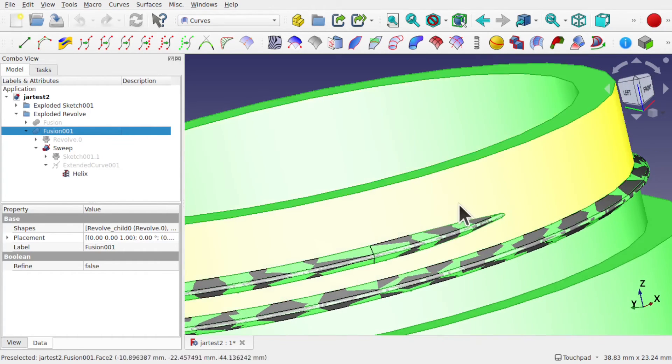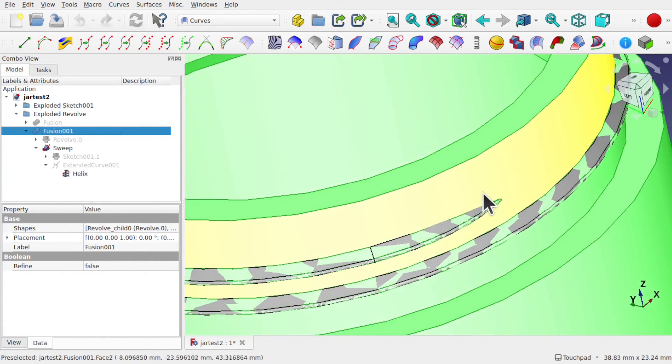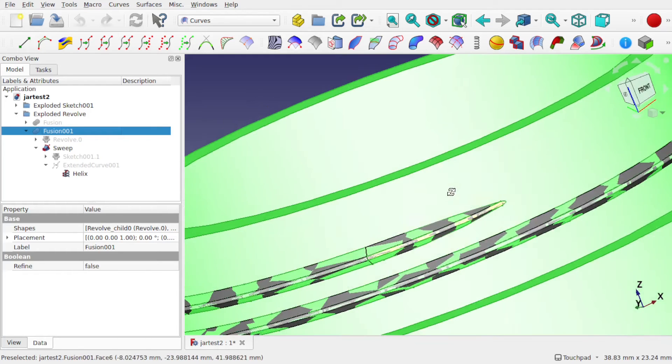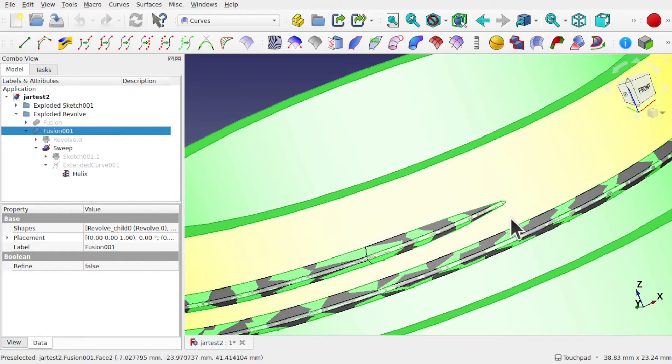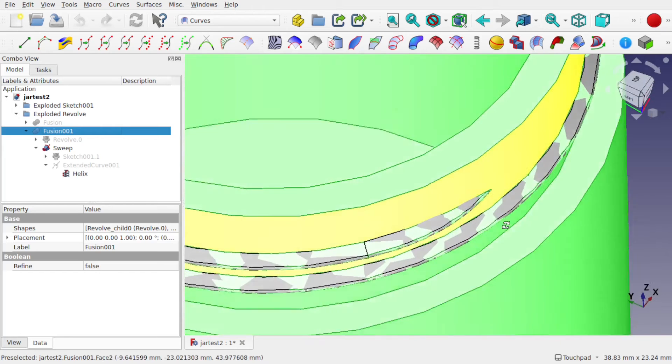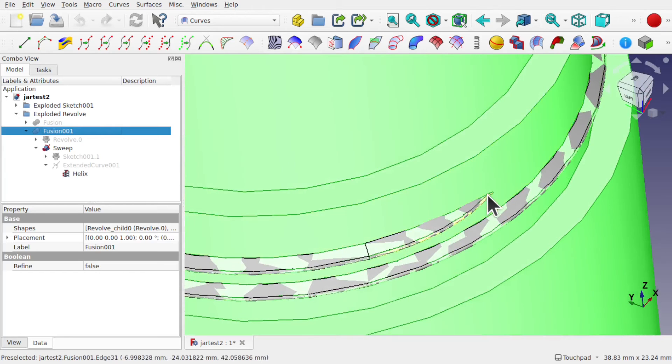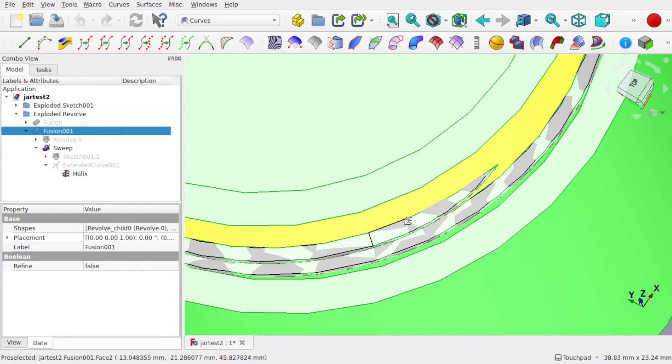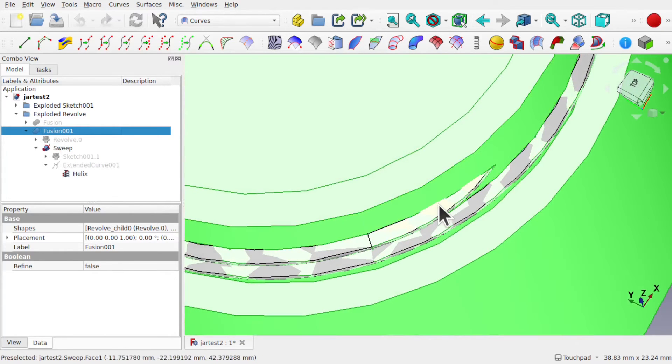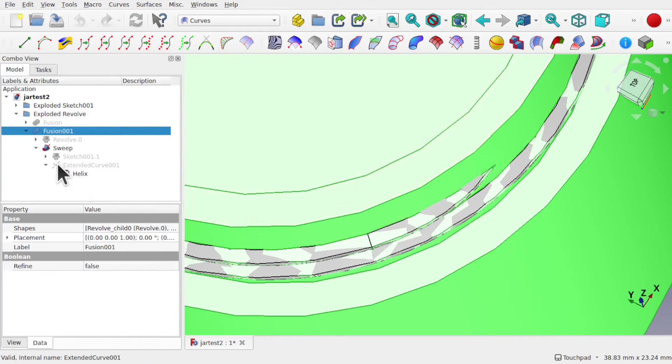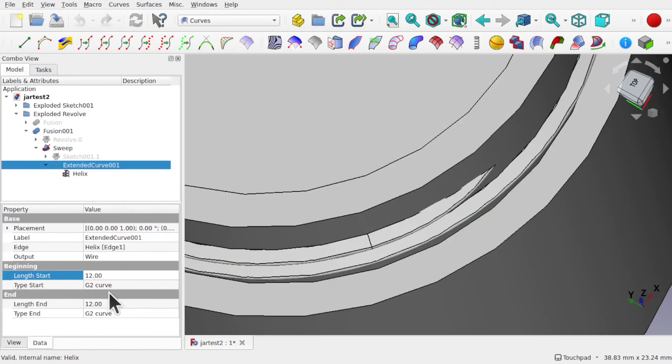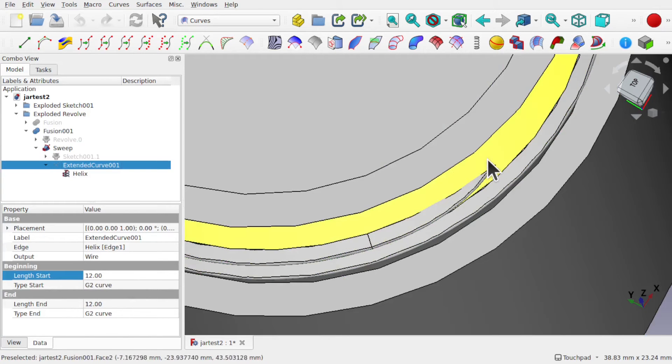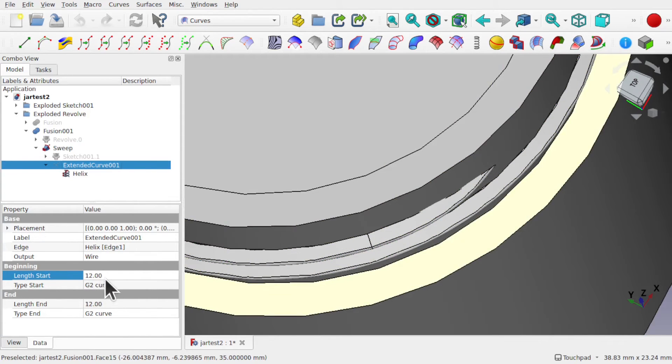You can see how this curves inwards and this is all due to the extend curve. It curves right into this object and I can create a fusion on here to allow me to have a better lead in and lead out of this thread. The helix creates the thread which is the sweep and the extend curves allows the helix to come inwards because it uses the G2 curve.